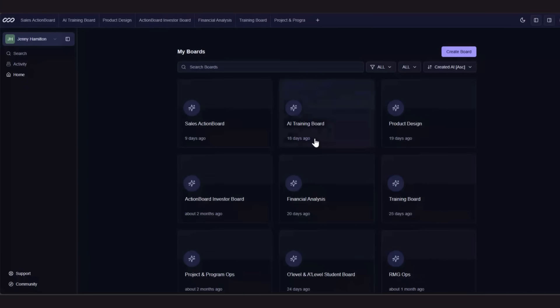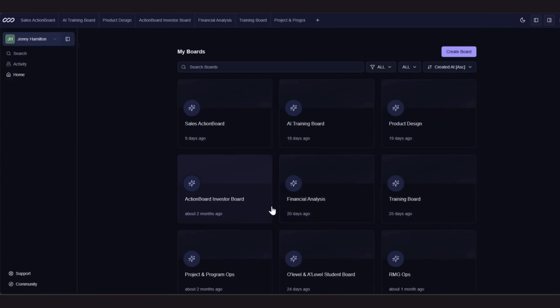Everything starts with a board. Boards are your workspaces, whether it's HR, projects, or client accounts. Let's jump into one of my boards.